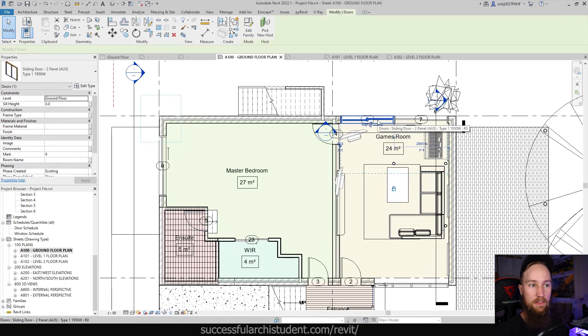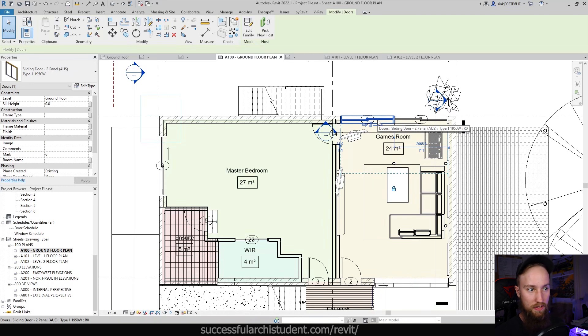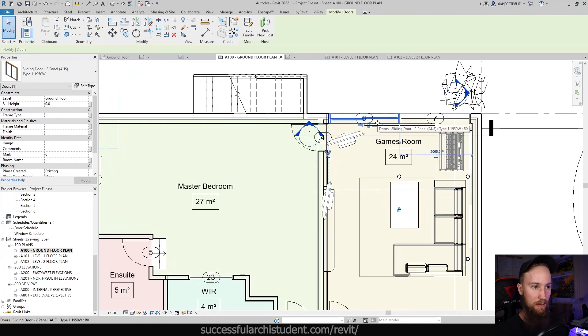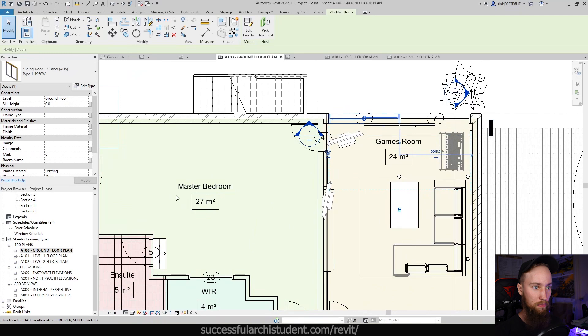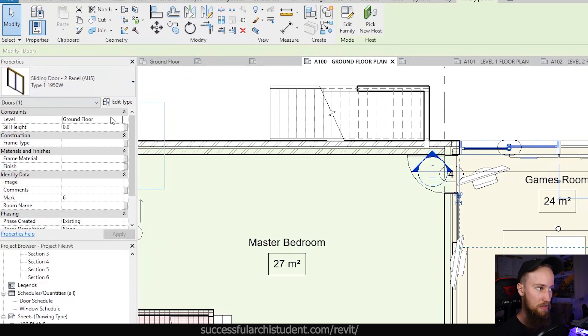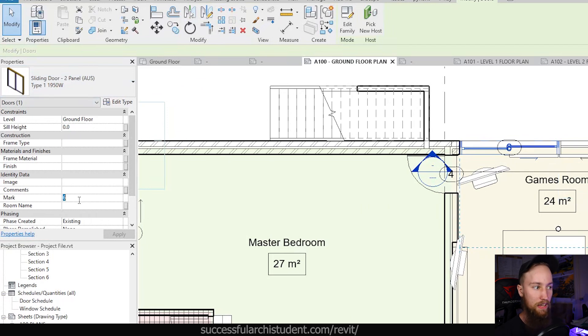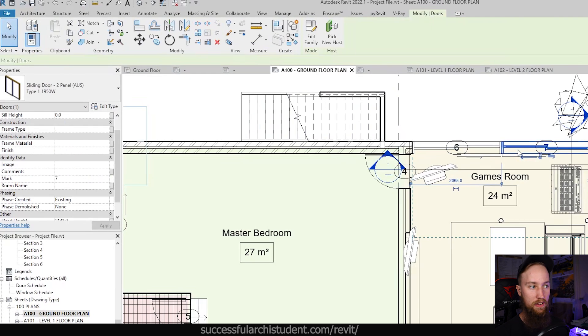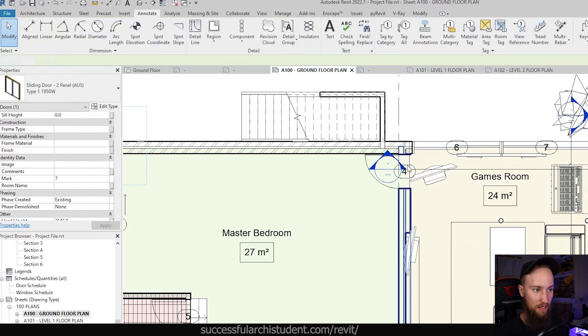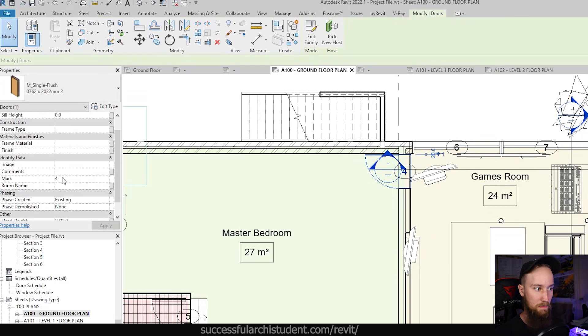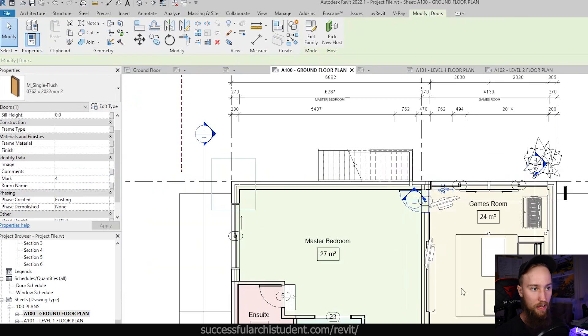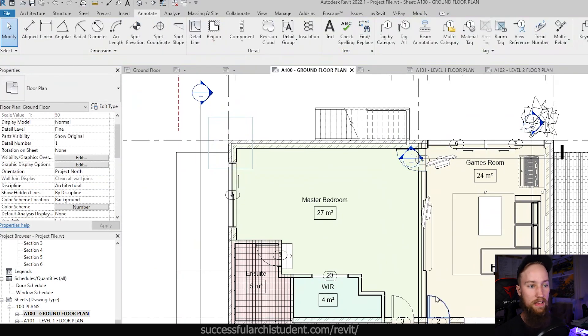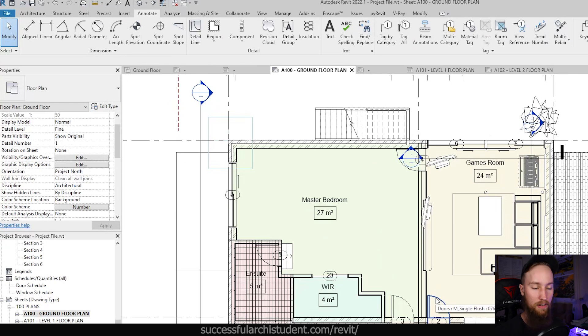So where is Revit grabbing these numbers from? These numbers are actually assigned to these doors. And they are the mark of the door. If we click on that door that we've placed the tag on, you're going to see there's a mark under identity data in the properties panel. So this mark is mark six, which means it's door six. If you go over to the door next to it, it's going to be mark seven. So it's showing us door seven. This one is mark four, and so forth. It's an instance based parameter that's been placed on each door.